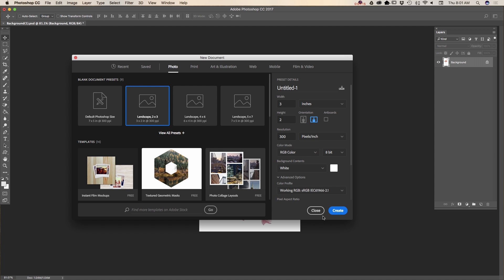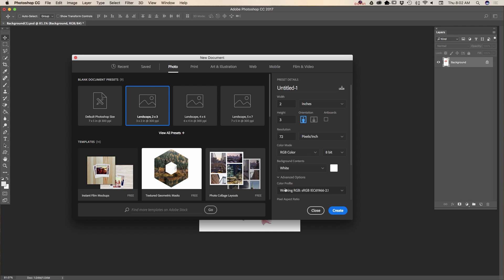But if you want to customize a preset, you can do it as well. For example, if I want to change resolution to 72 because I'm planning to use this document for web only, I can do this. I can change orientation from horizontal to vertical, change color mode, change background, and change color profile from advanced options.